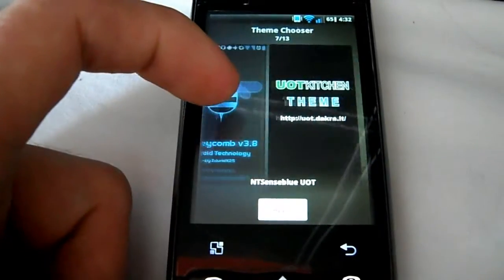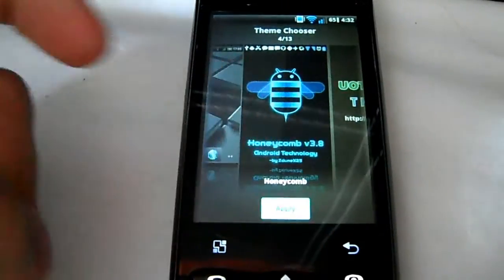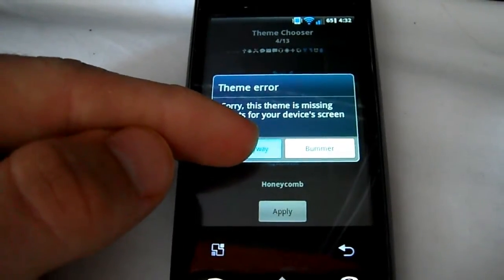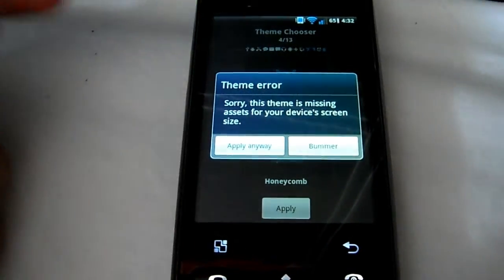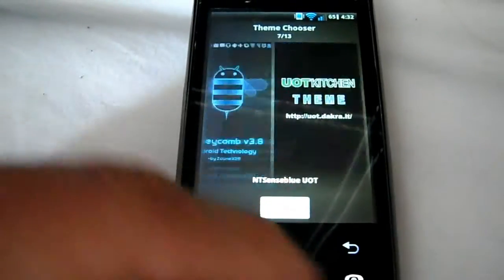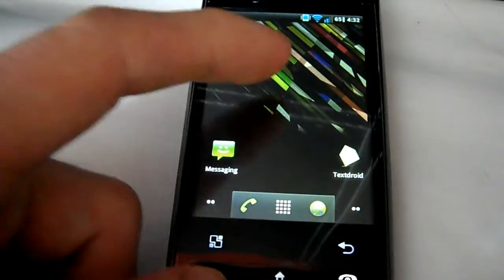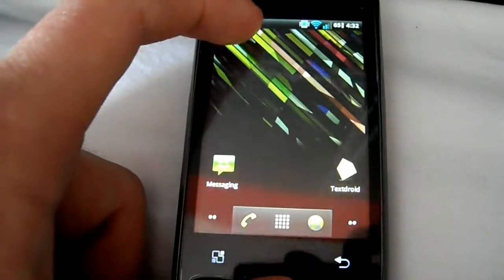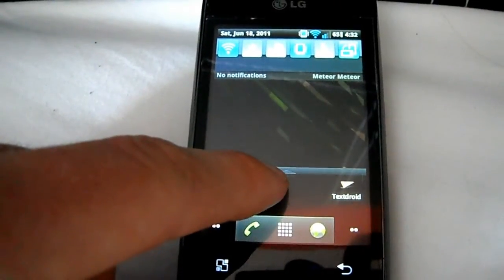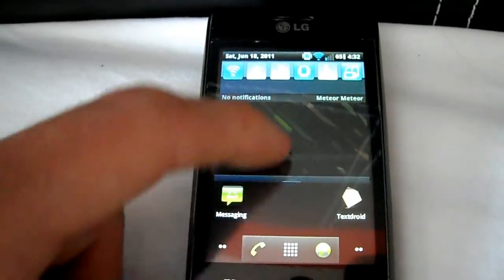When you try to apply it, it's going to say it's for an increased screen size, but just apply it anyway because it will work no matter what size your screen is. I'm not going to apply this theme since the one I have now, the Optimus 2X theme, is pretty nice.